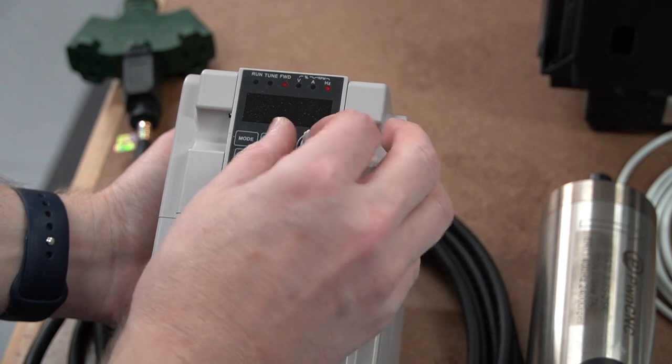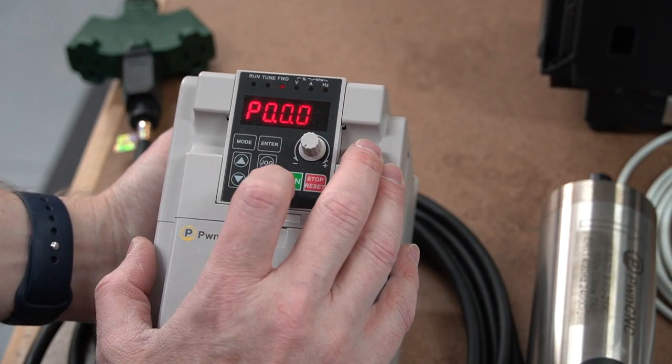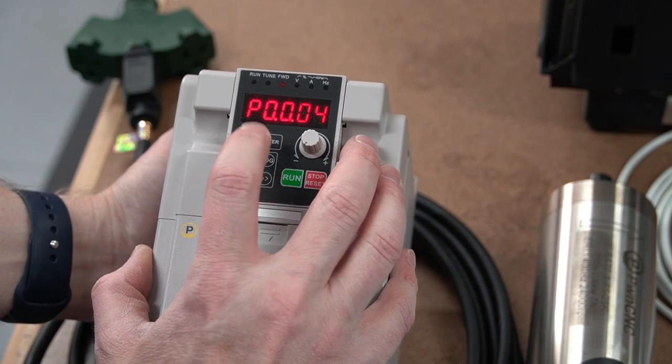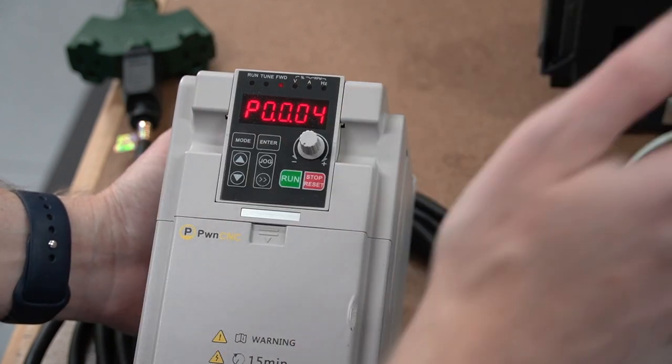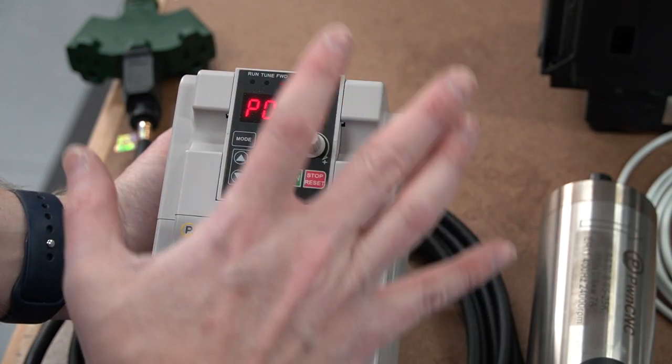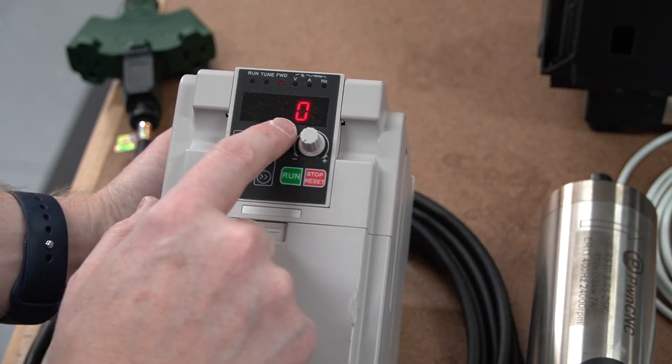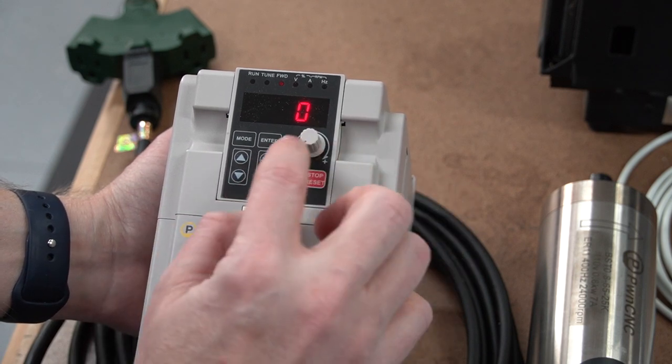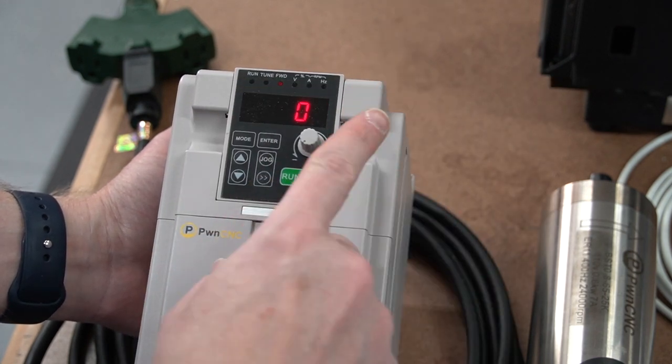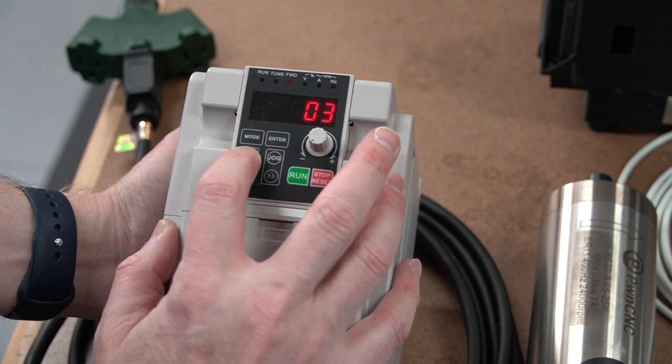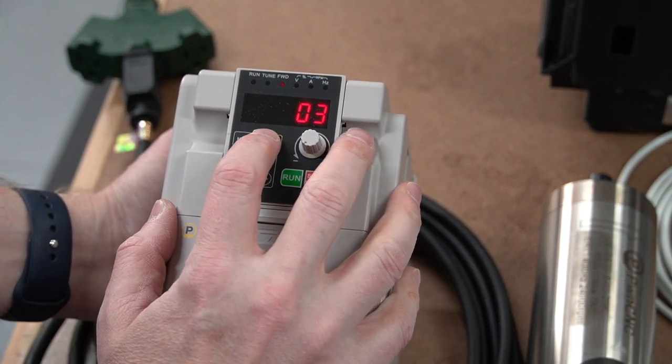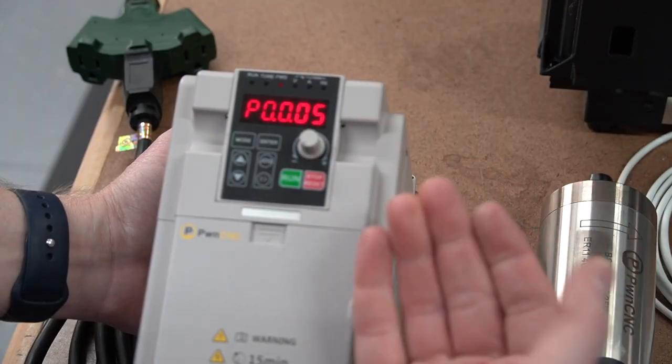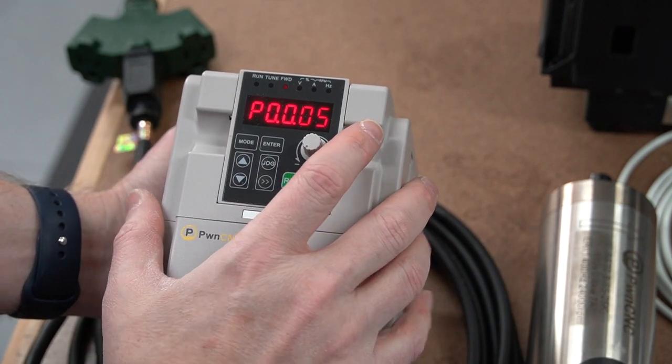But before we get into that, on page 21 there's a few parameters that we need to configure on the VFD so that your PWM cable works appropriately. So we're going to hit mode and we're going to change it to P0.0.04, which basically says where our frequency source is. Now if we hit enter it's going to be defaulted to 02. 02 is this little dial right here but we don't want the dial to control the RPMs. We want the PWM cable to control that. So we're going to change this setting to a three, hit enter.